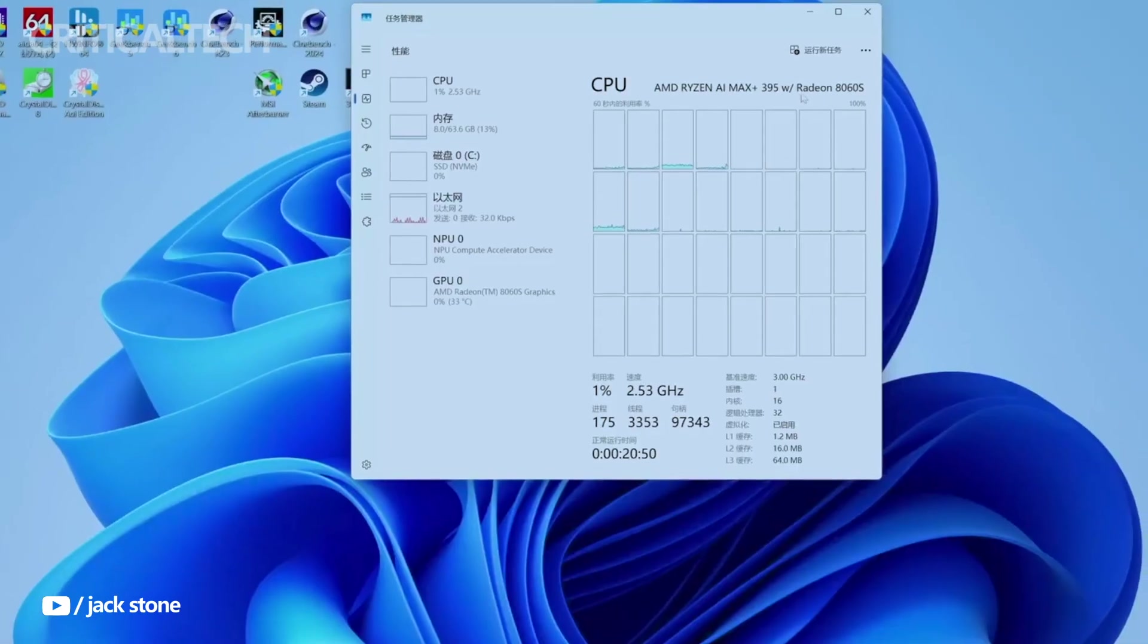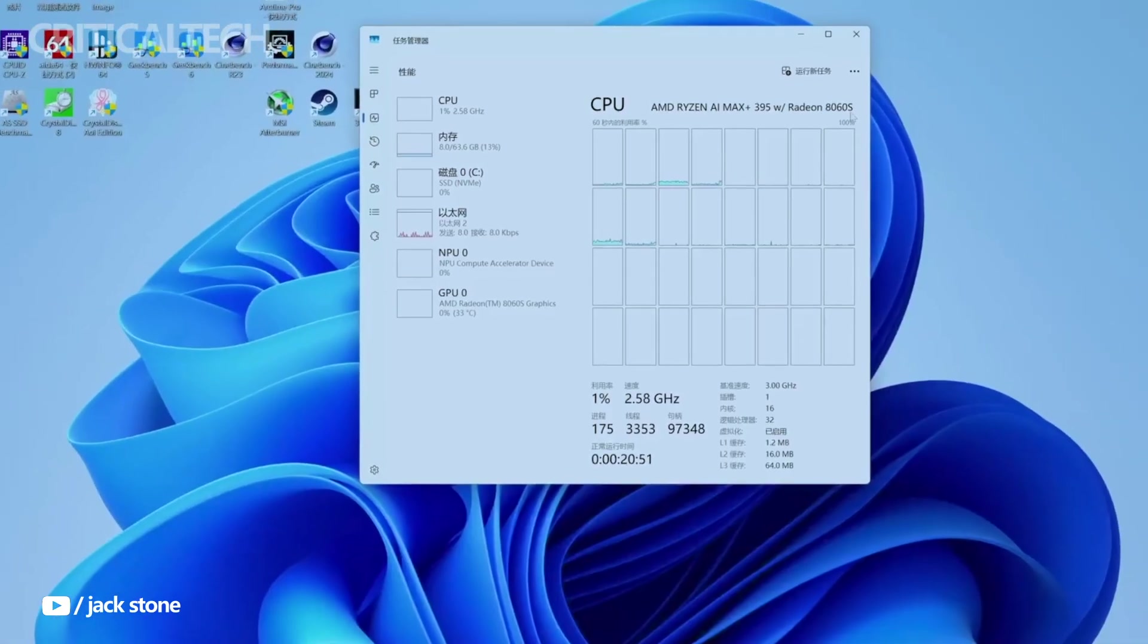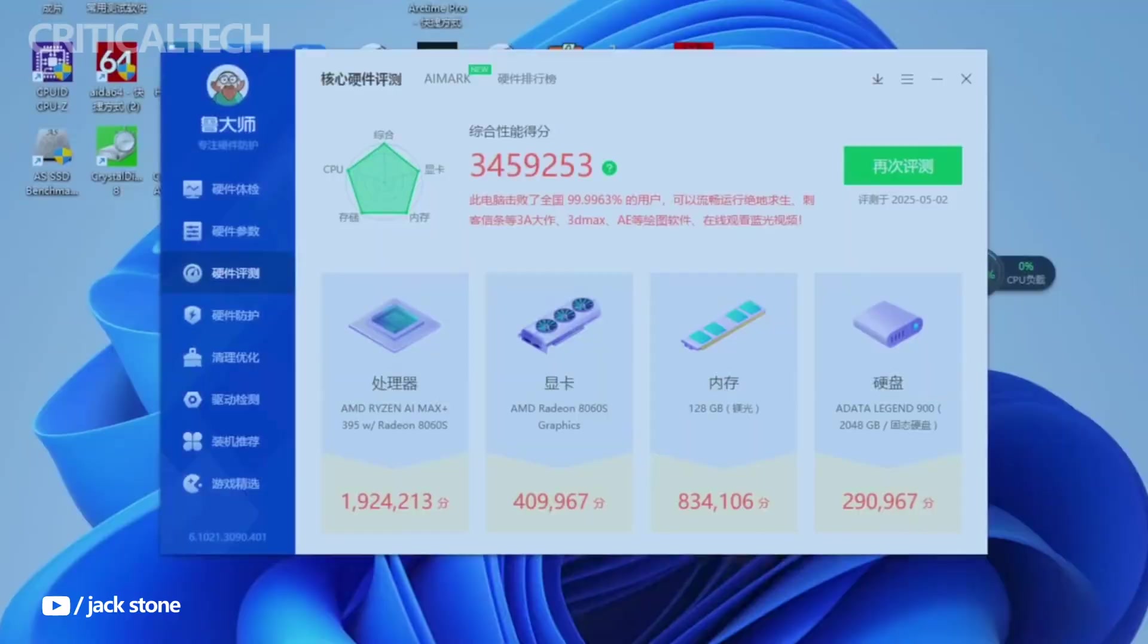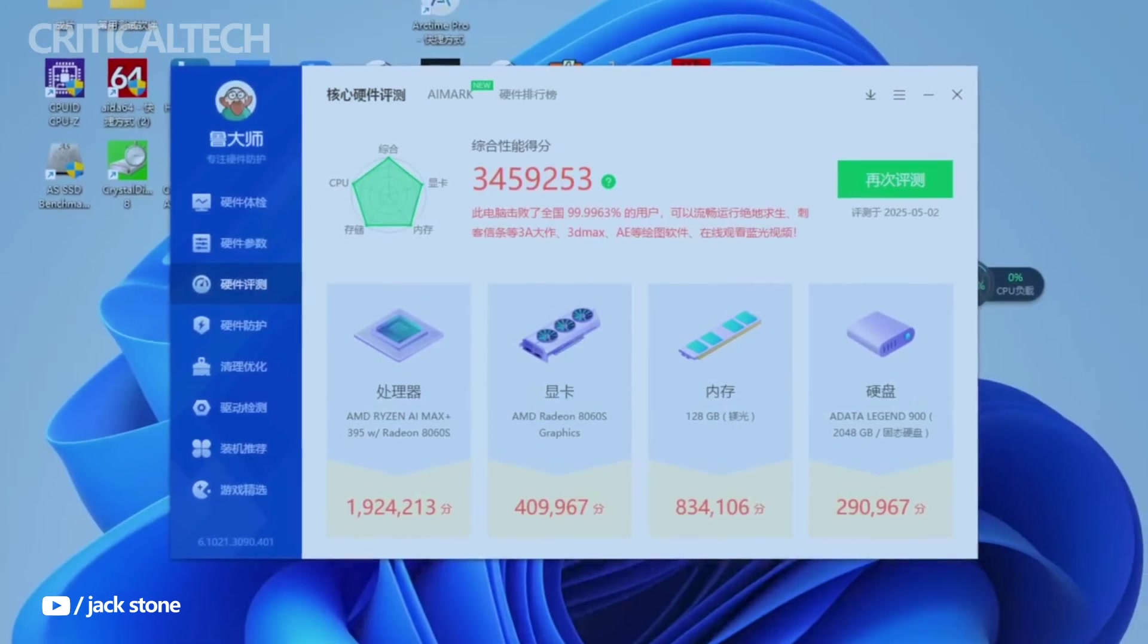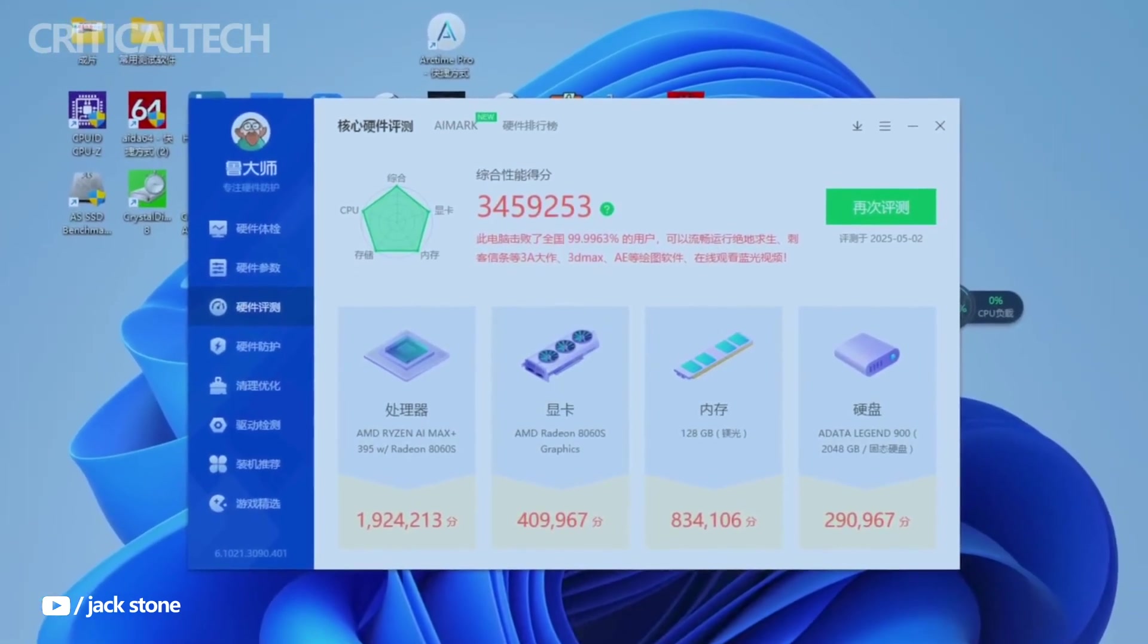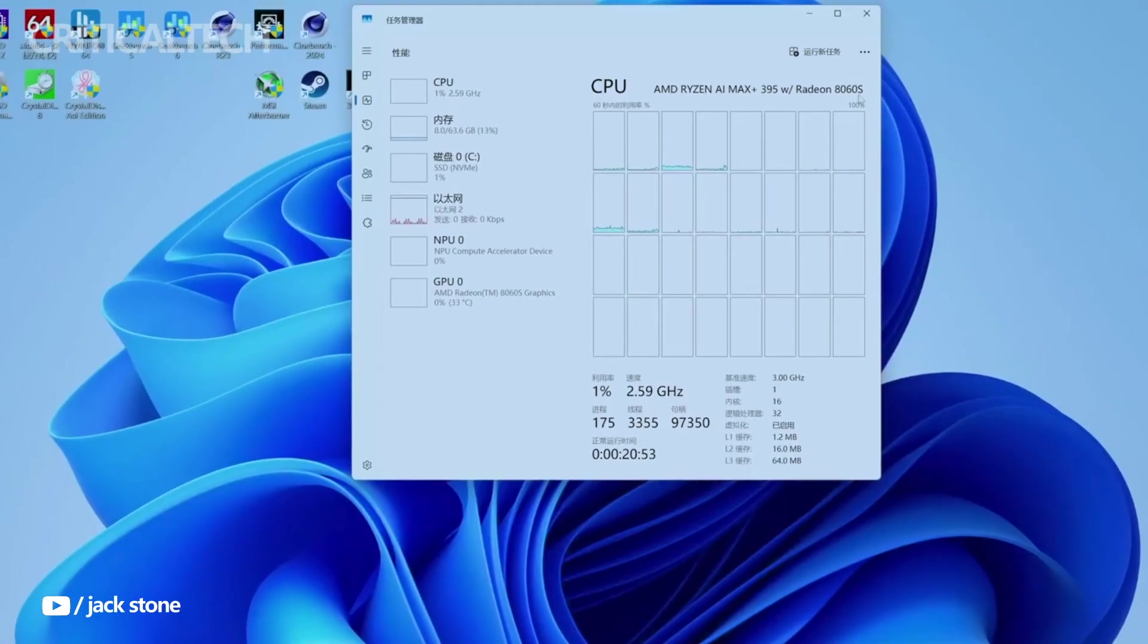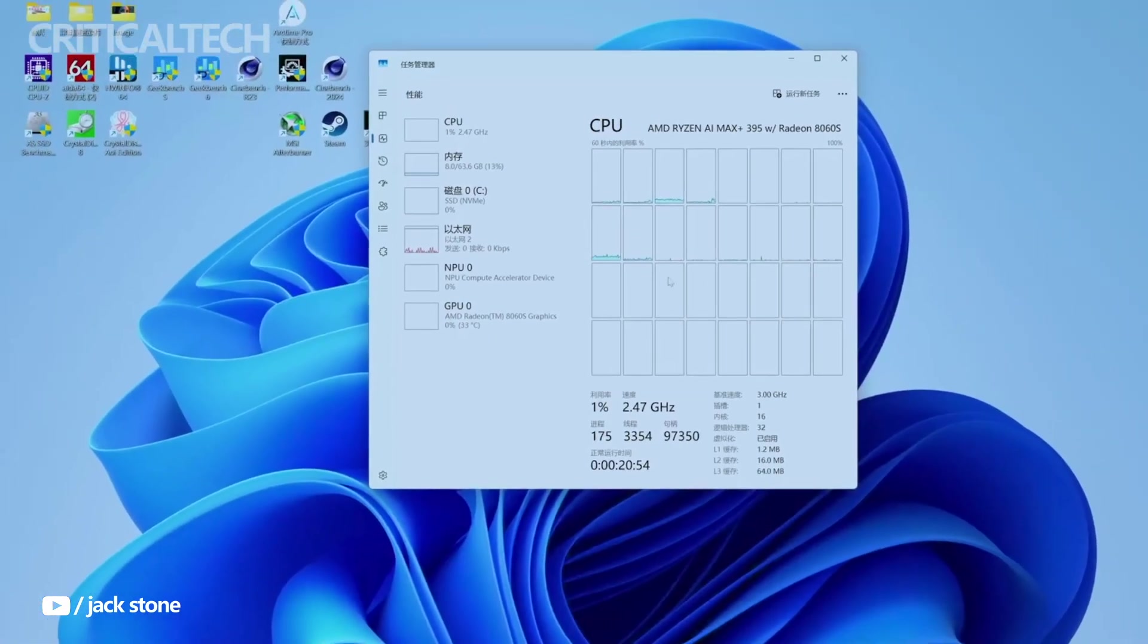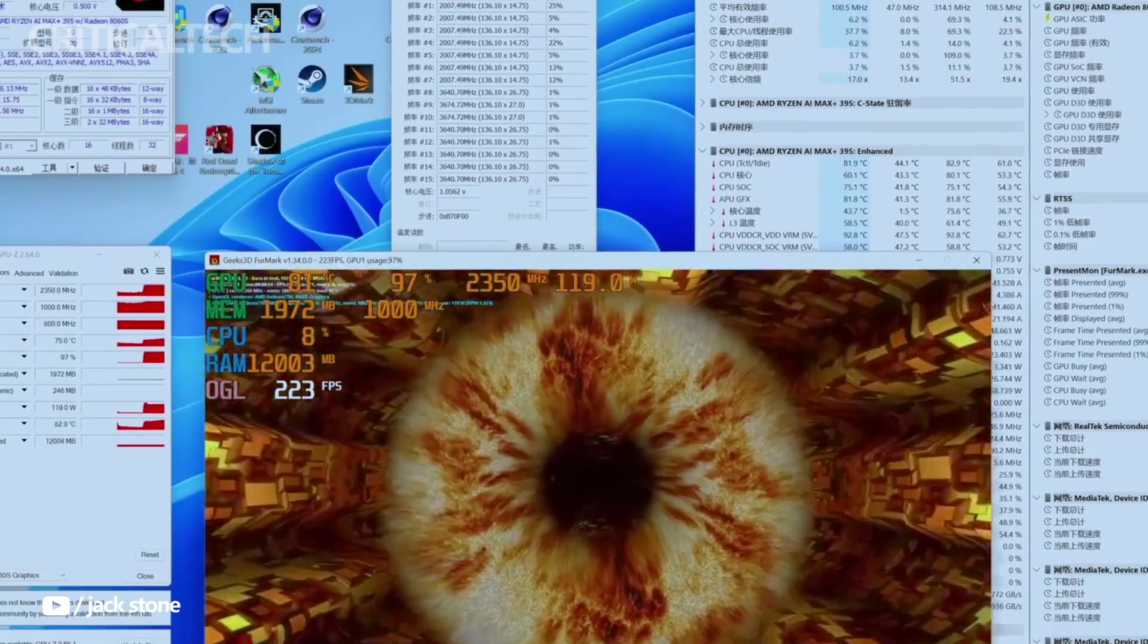According to GMK-TECH, this results in 2.2 times faster AI inference speeds in applications like LMStudio when compared to NVIDIA's RTX 4090.